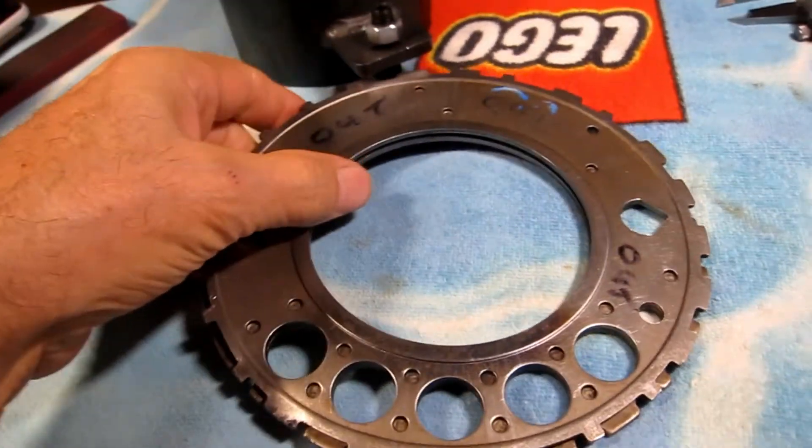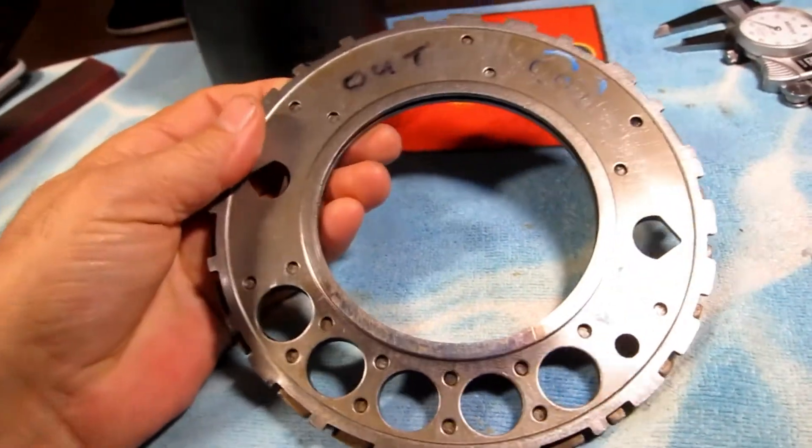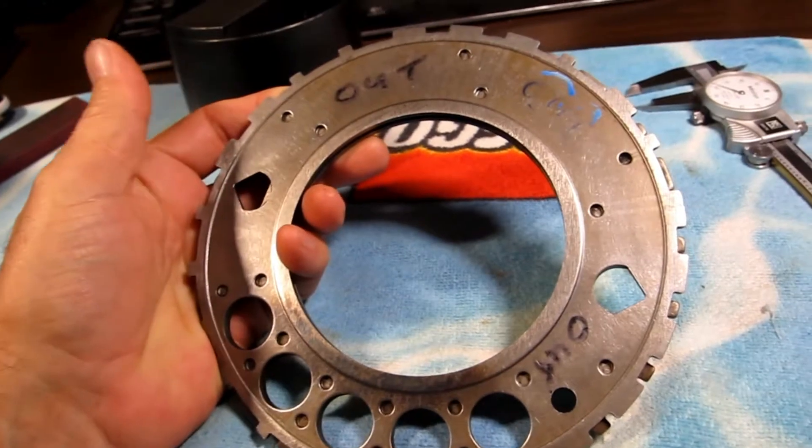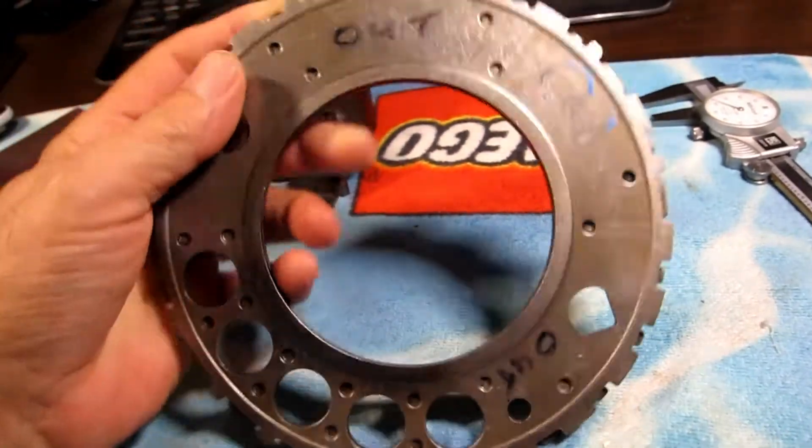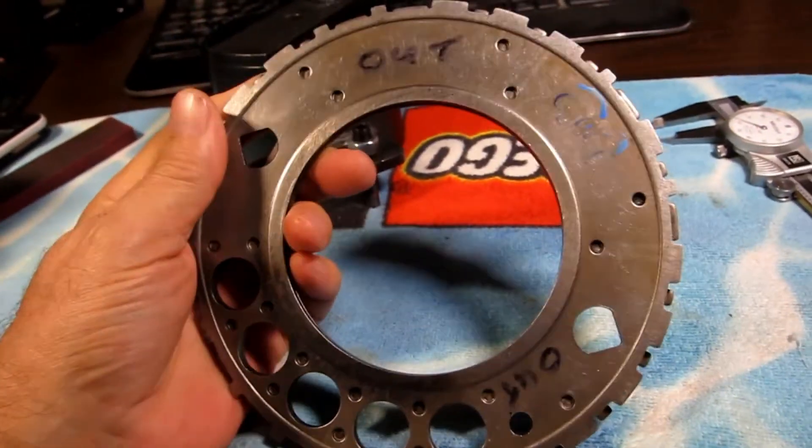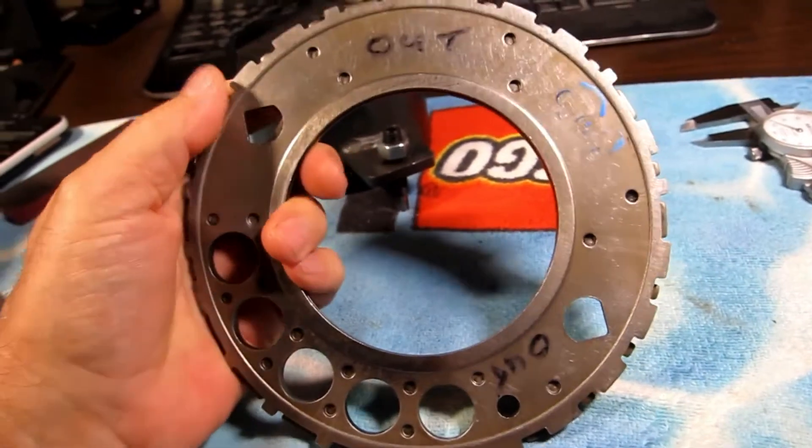This is the reluctor wheel in question from a Chevy LS engine. A lot of them over a period of many years.